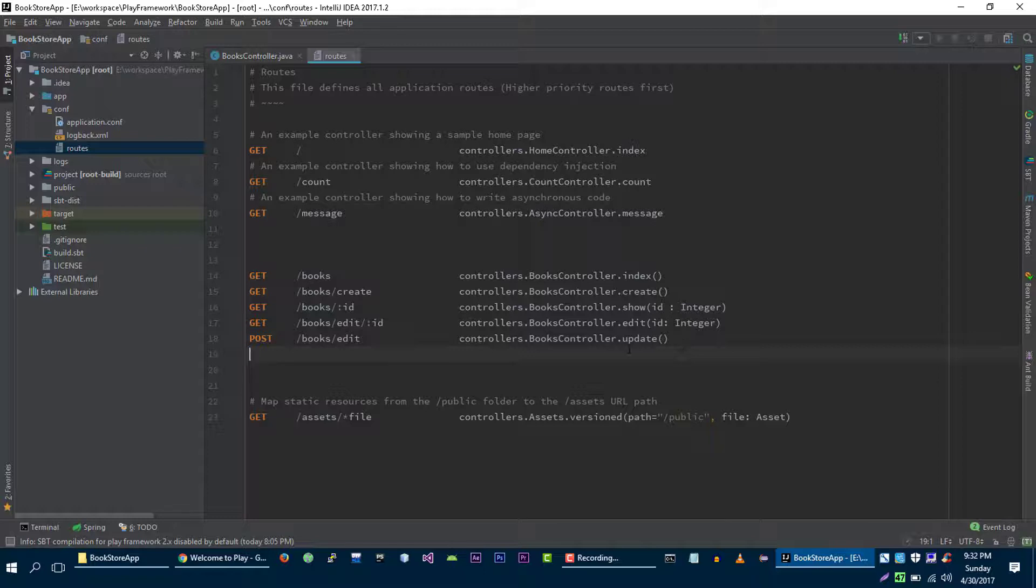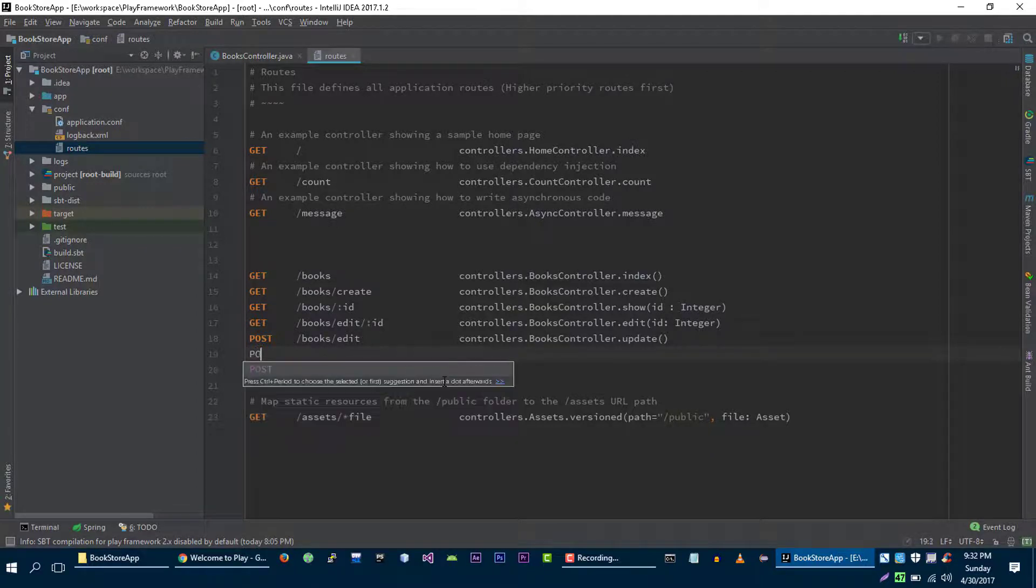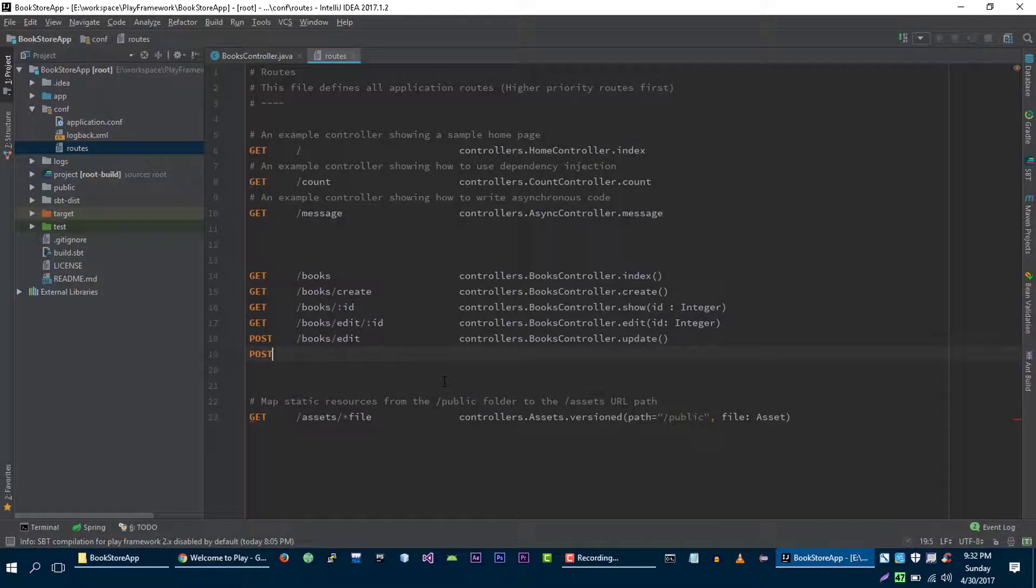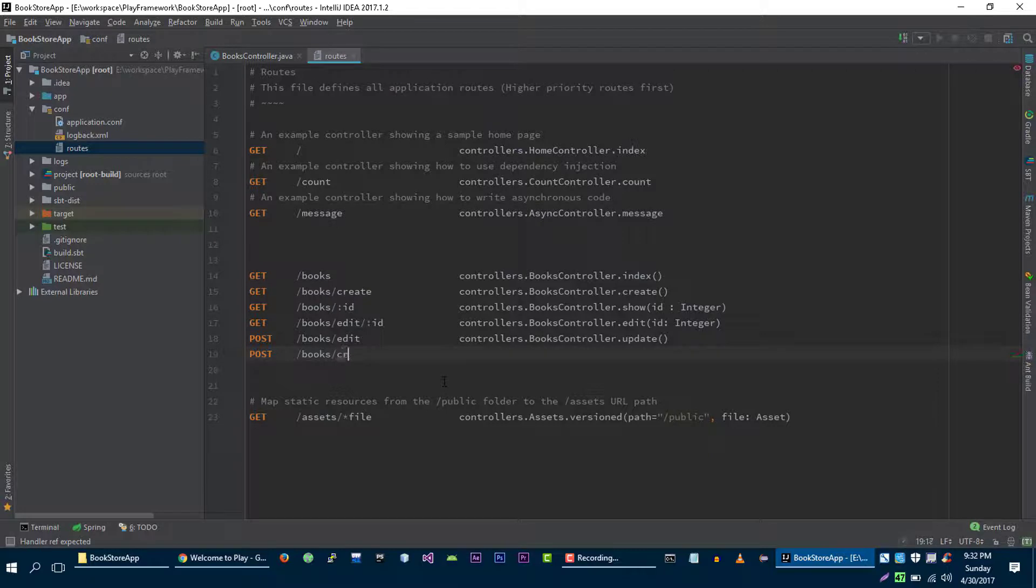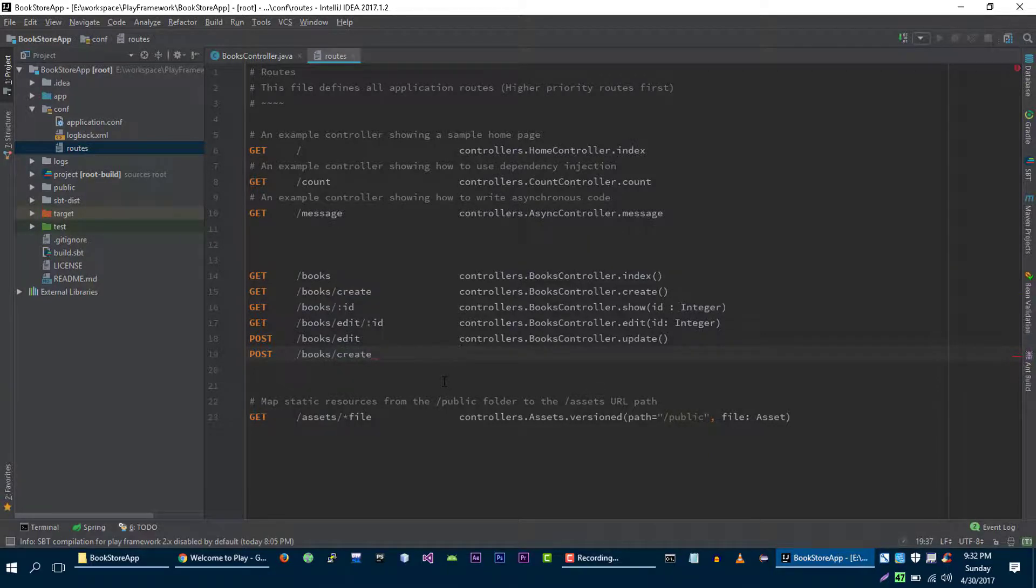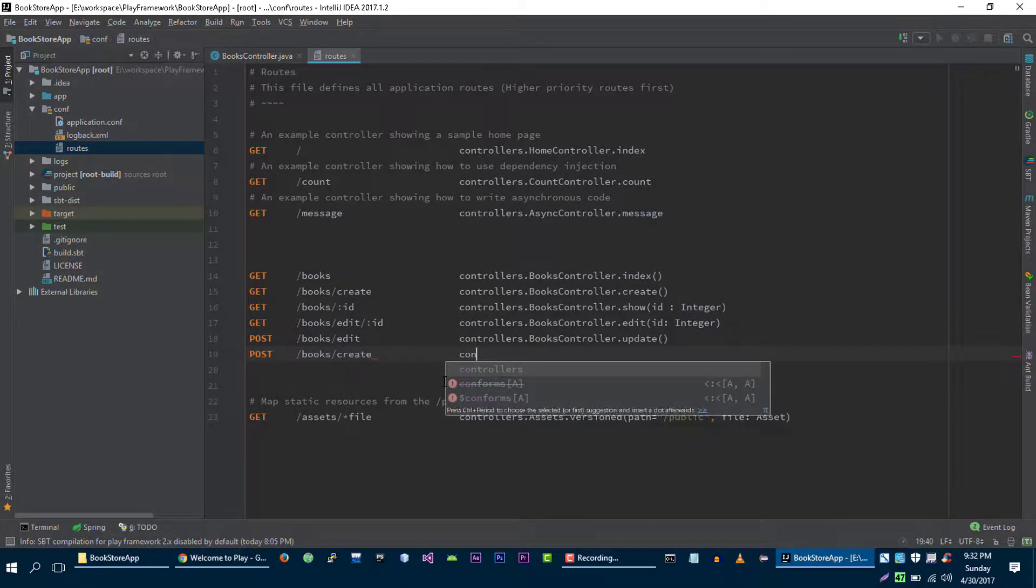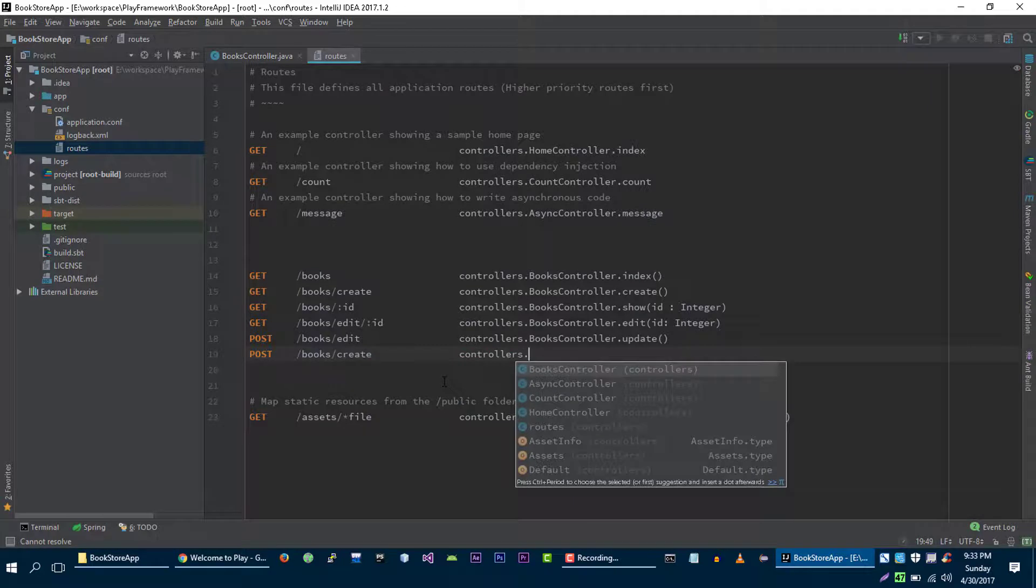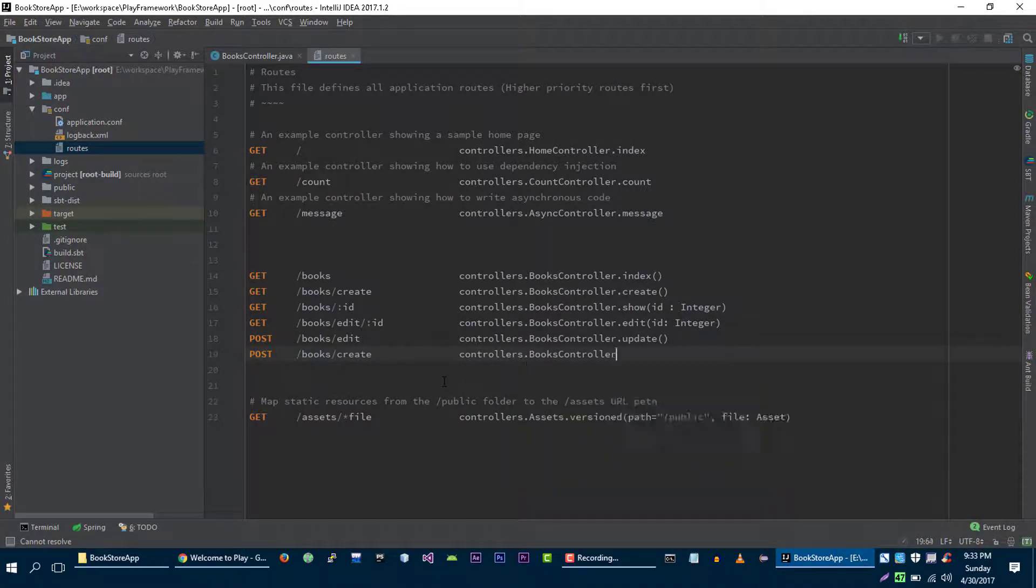Now let's say if user makes POST request to books slash create, then we will execute save method on books controller.